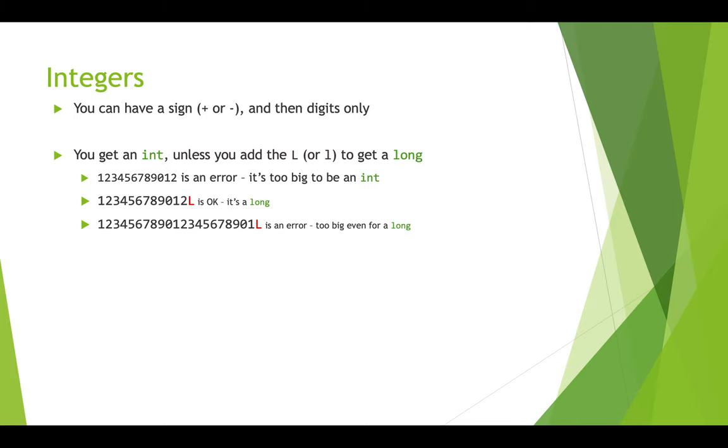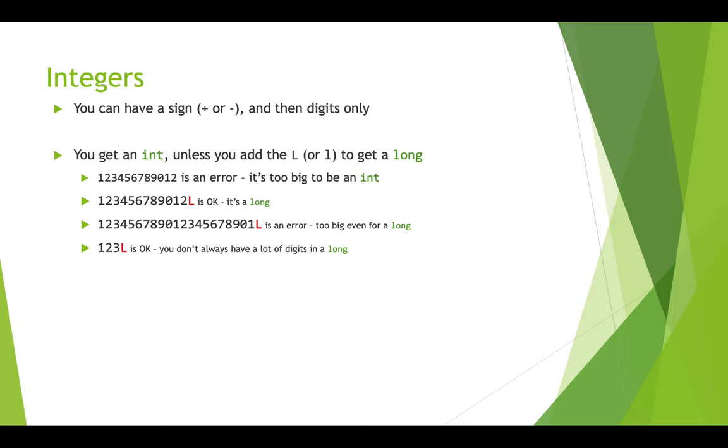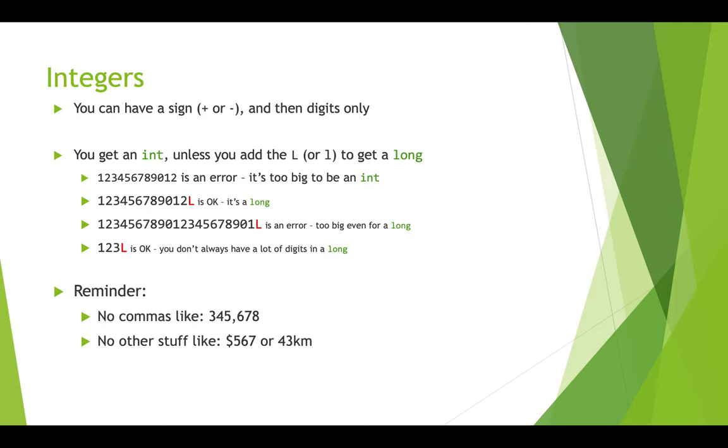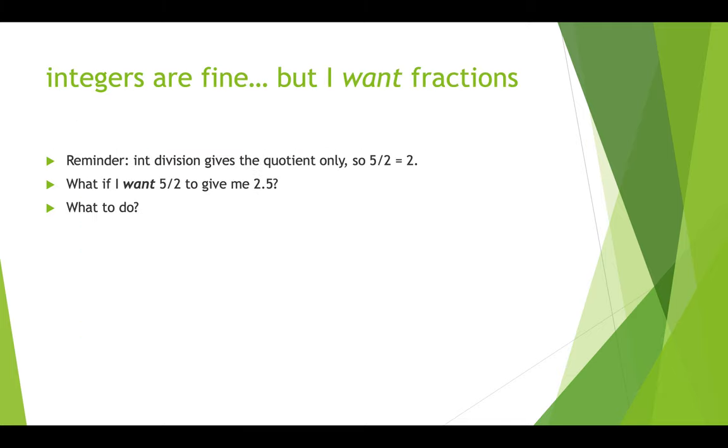So if you typed in the number 123456789012 and assigned it to int x, that would be an error. That number is actually too big to be stored in an int. But if you put the capital L and you stored it in a long x, then that would be okay. And then this number, even with the L on, that's even too big to store in a long. You can't store numbers that big. And you can store small numbers in long variable types. Just because you're not using all of that space right now, you might need it later. And so that's possible. So just a reminder when you're typing literal integer numbers in that you don't put any commas and you don't put any weird symbols like a dollar sign or units like kilometers or anything. It's just the number.